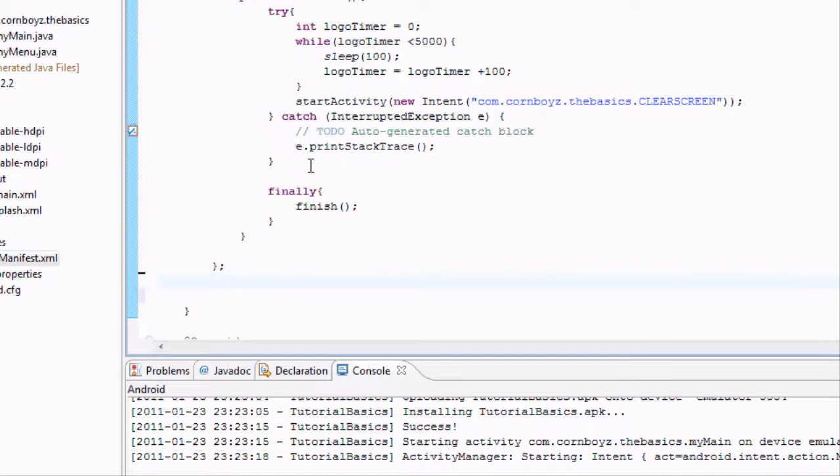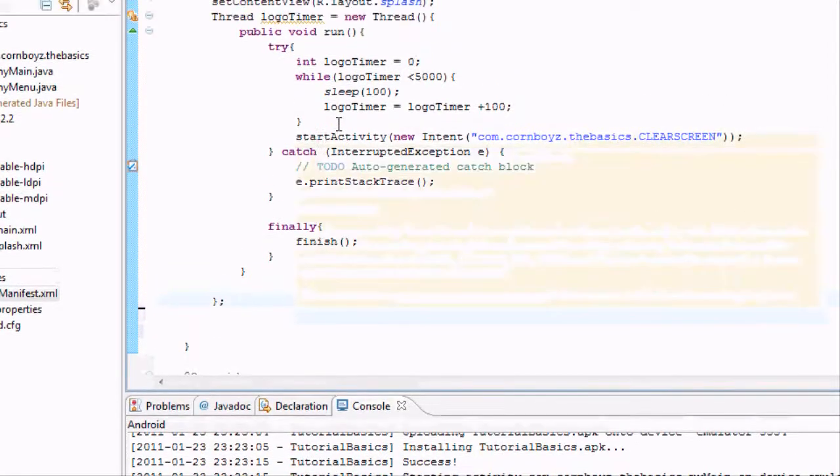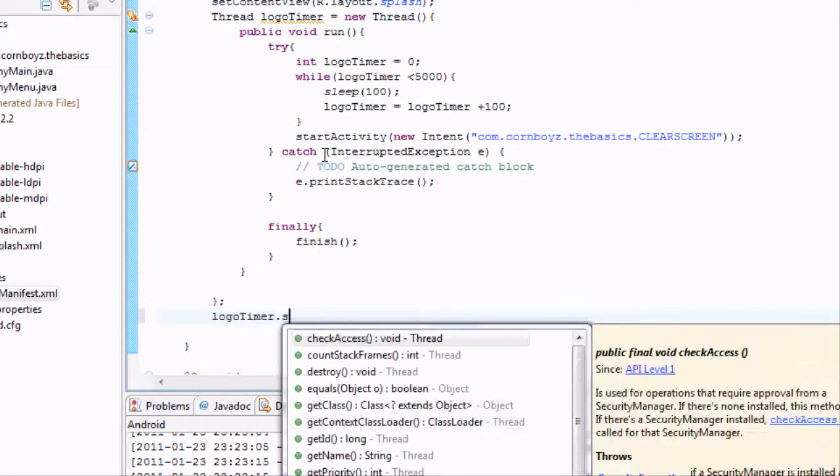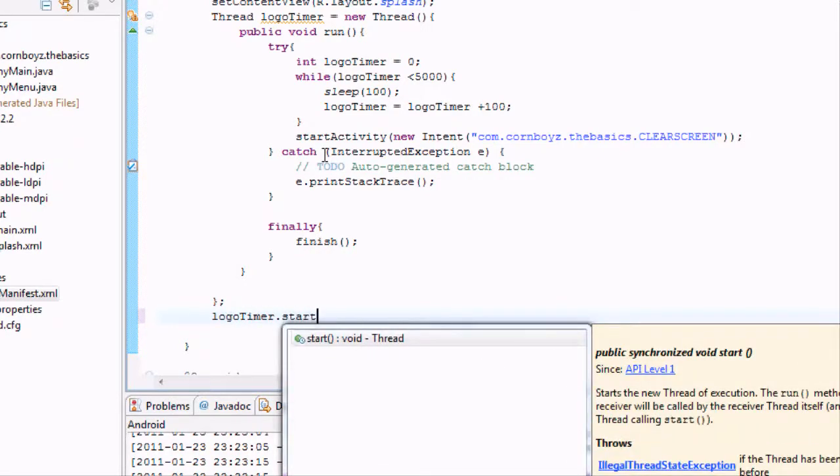And now all we have to do is go to, we need to start our thread. And to do that, you just type in your thread name, logotimer.start method.